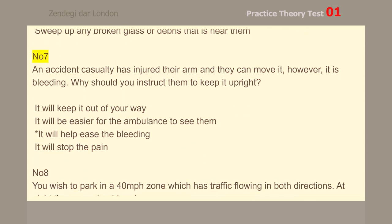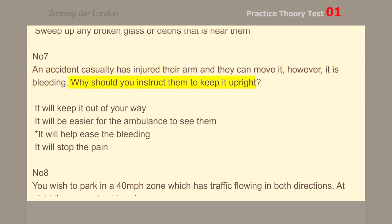Number 7. An accident casualty has injured their arm and they can move it. However, it is bleeding. Why should you instruct them to keep it upright? It will help ease the bleeding.